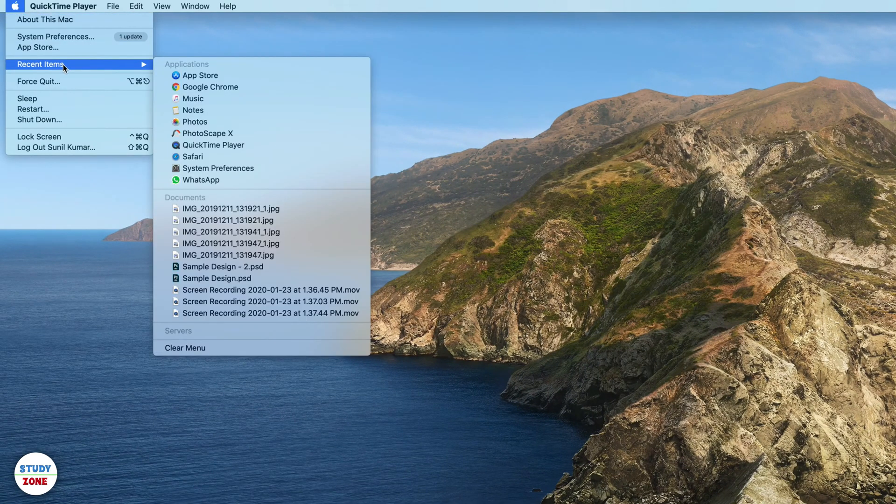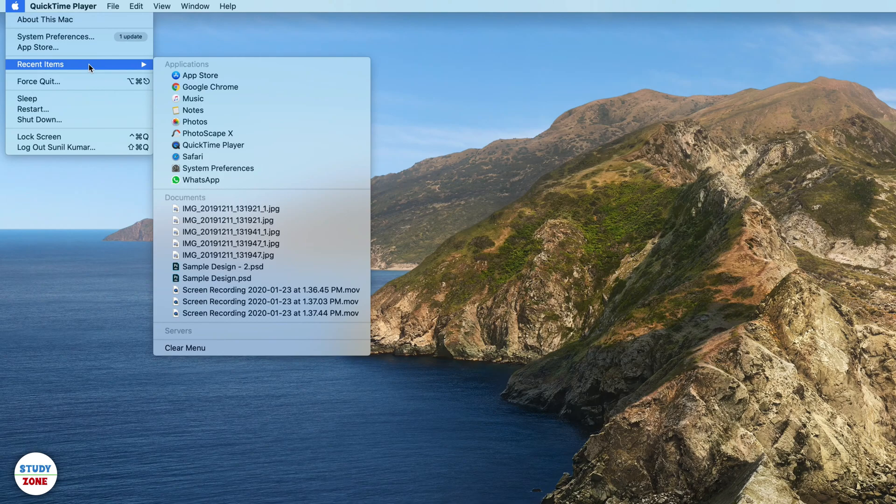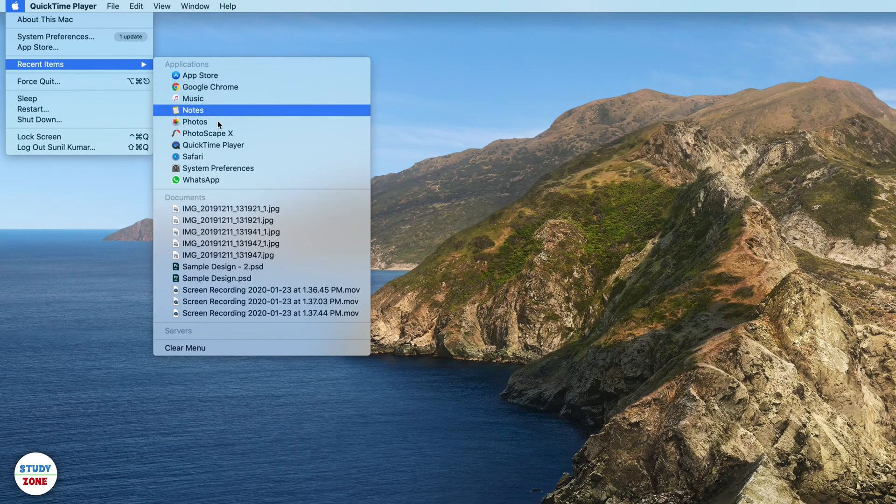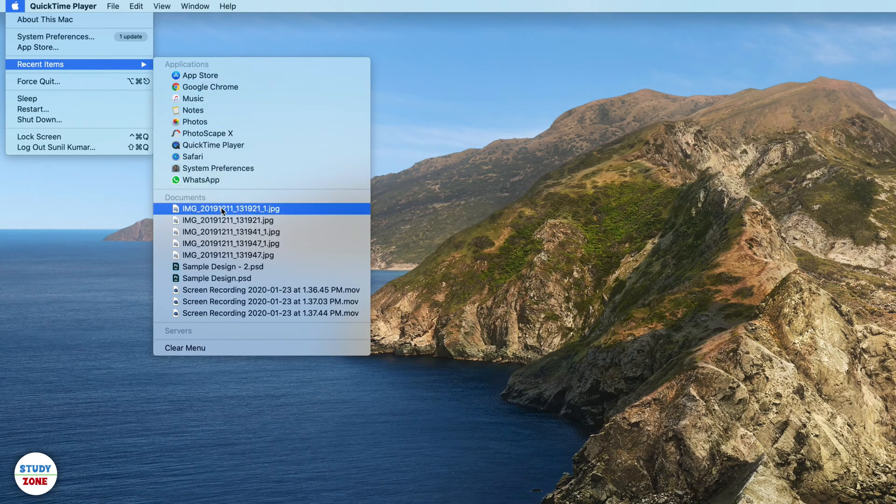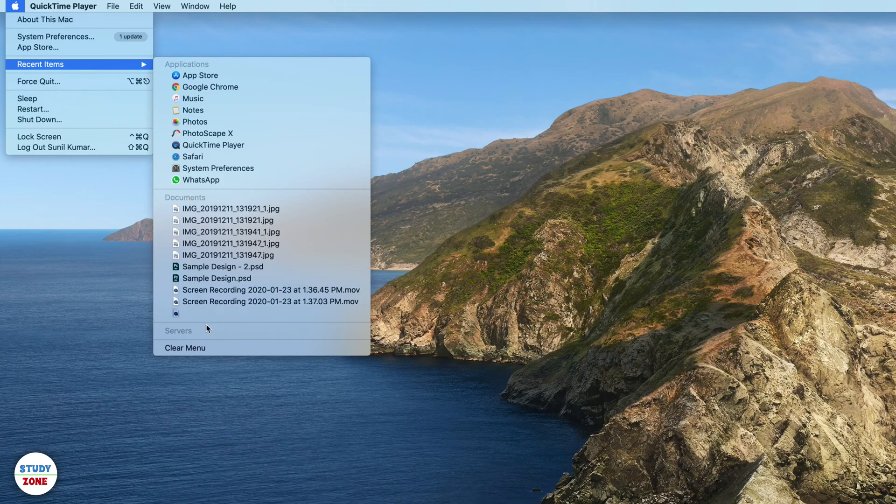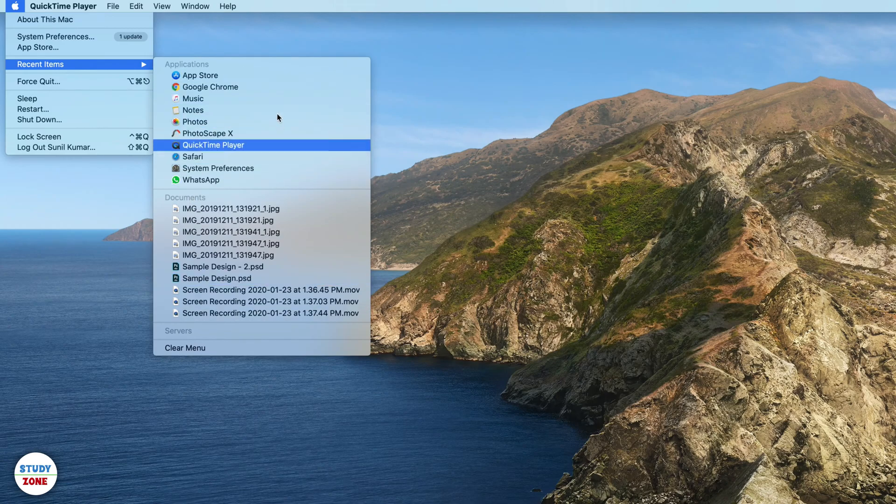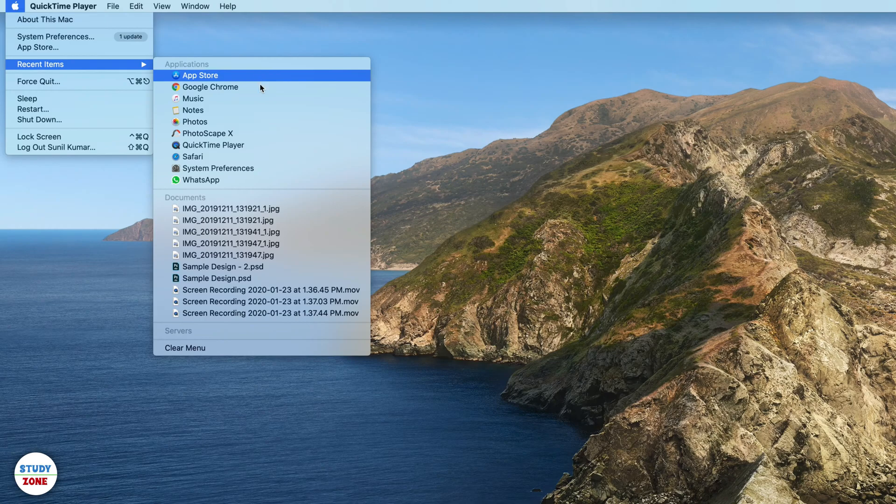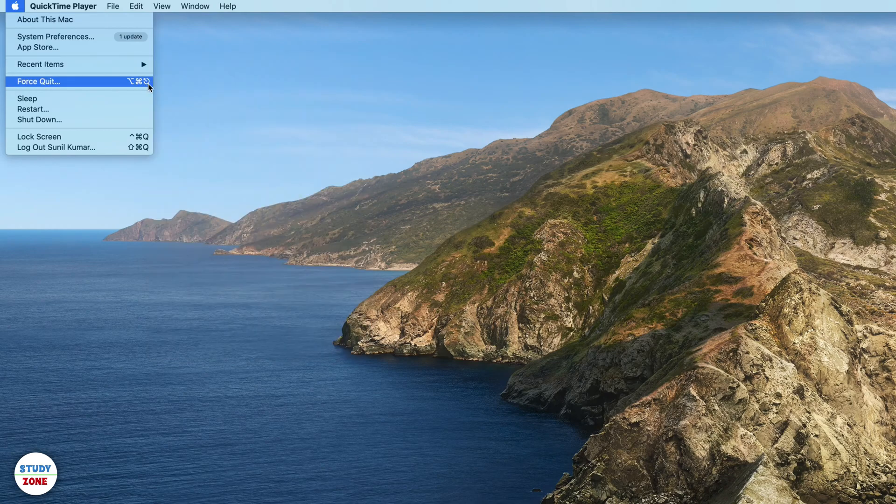You will see that it is displaying recently opened 10 items, 10 applications, and recently opened 10 documents as well. If you want to change the number of items to be displayed in this section, what you can do is open the system preferences section.